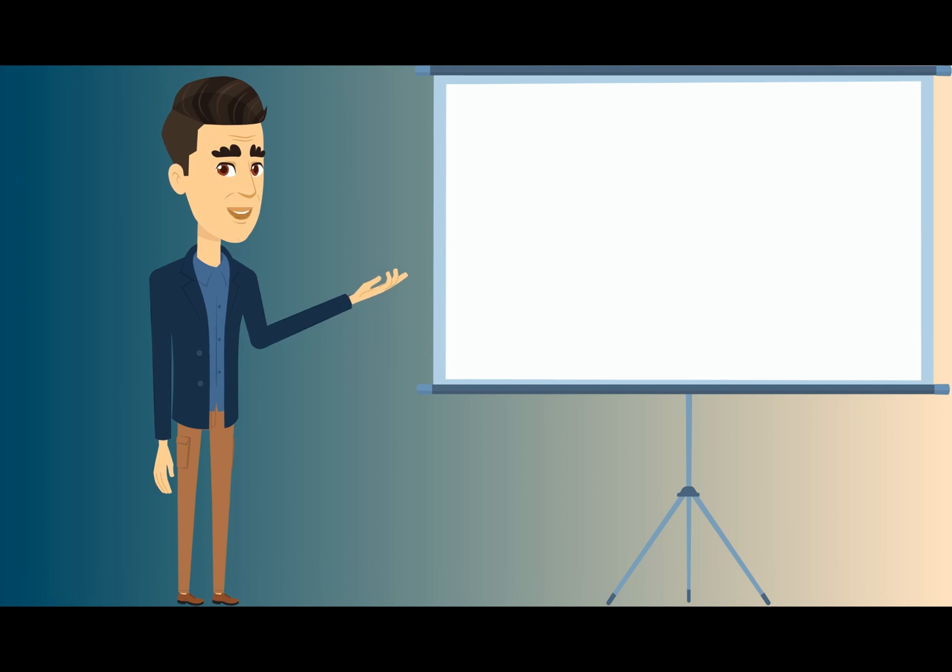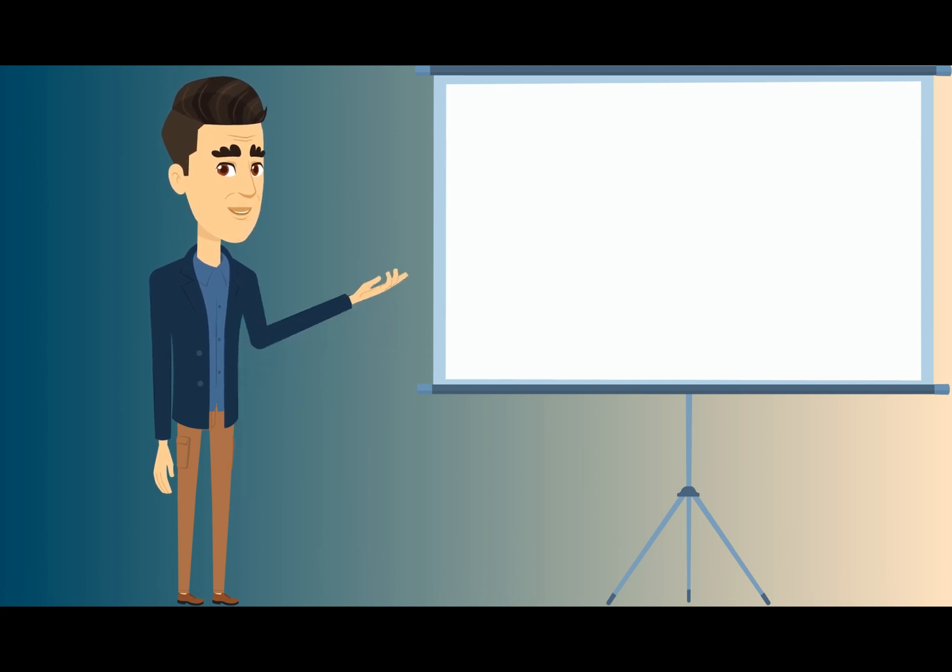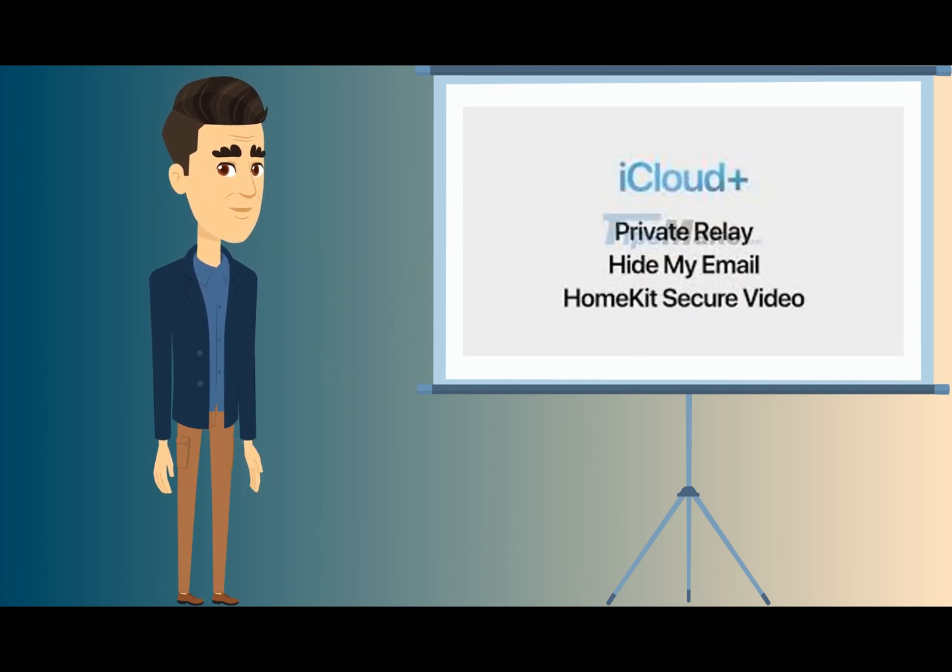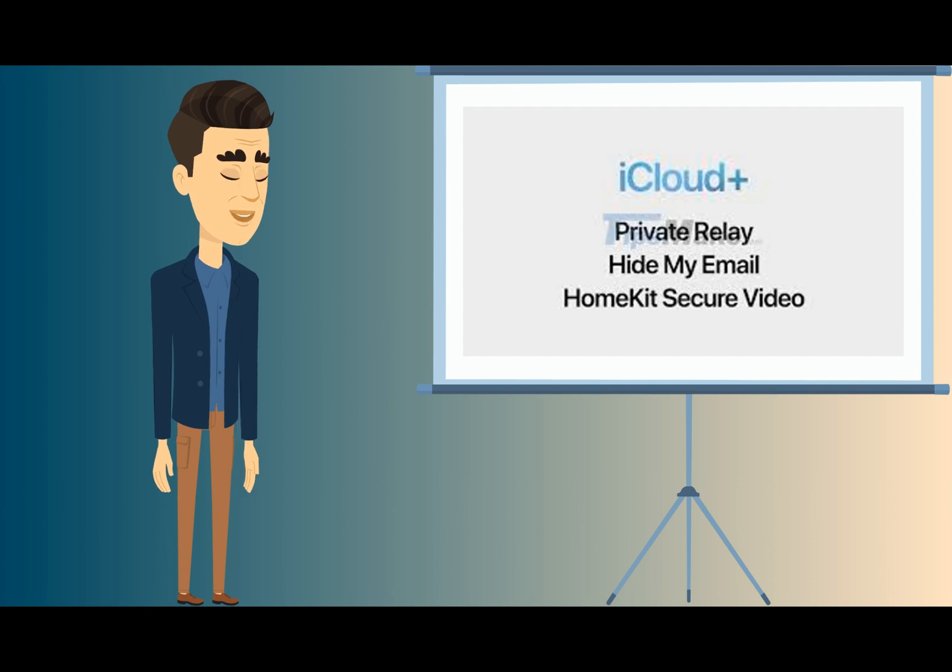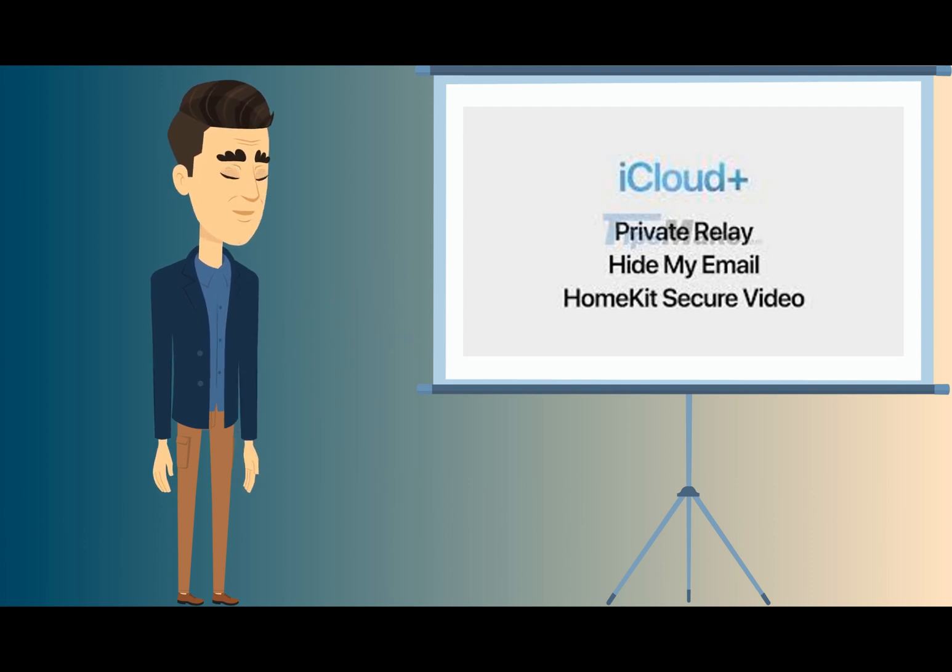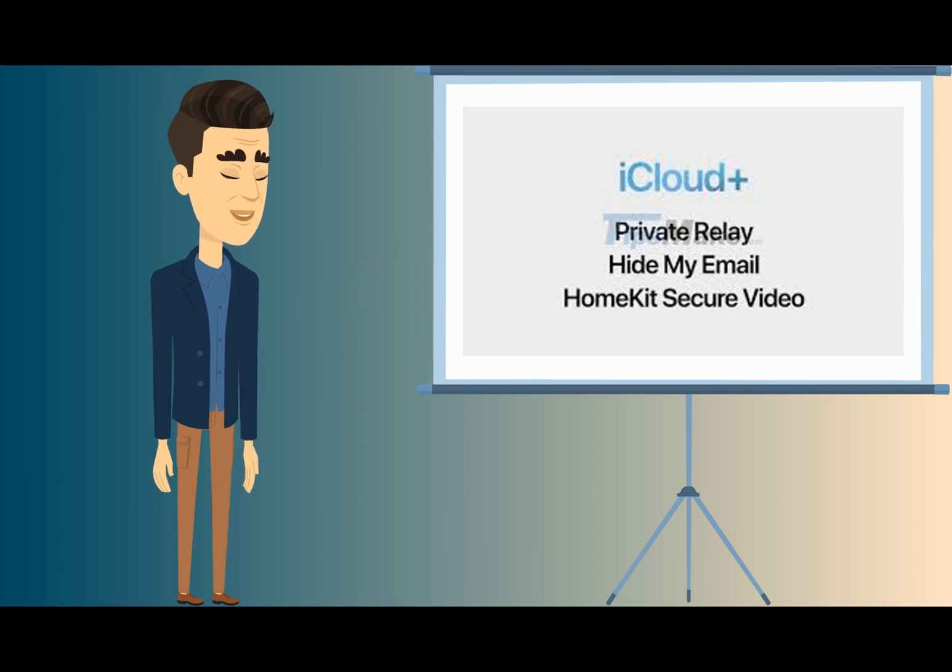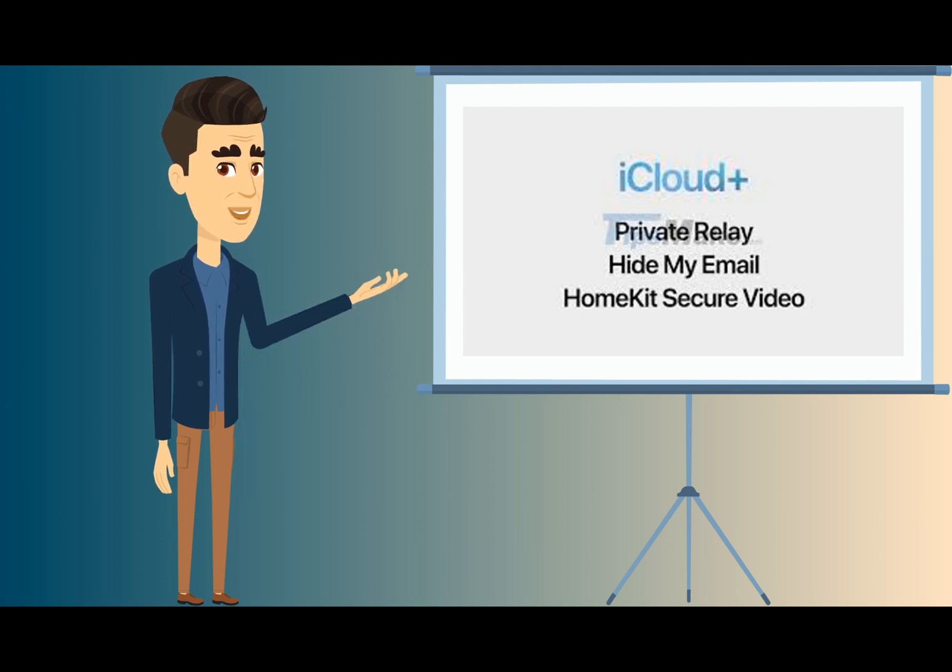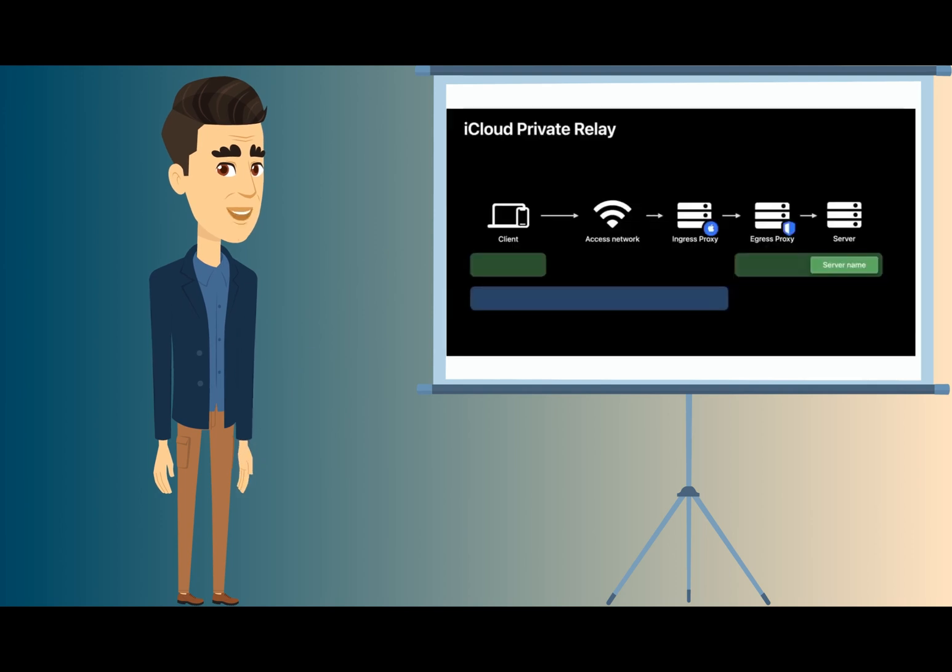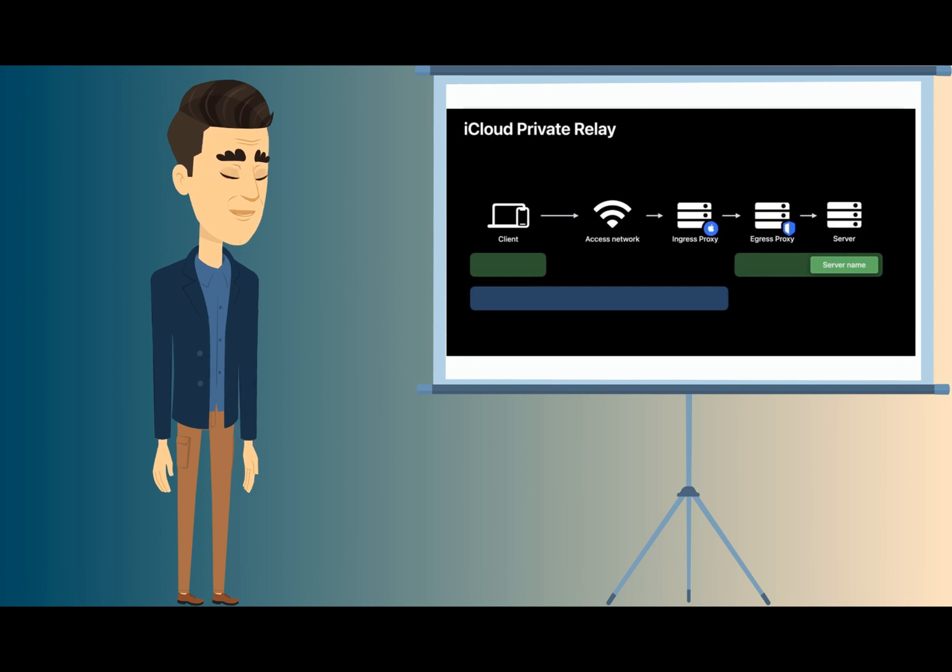iCloud Privacy Relay is Apple's latest privacy-friendly addition to enhance the privacy of users while browsing the web on Safari. It is part of the new iCloud Plus subscription that's available for paid iCloud customers. Behind the scenes, Private Relay uses a dual-hop architecture. While you browse the Internet, all the web traffic that leaves your device is encrypted and sent through two Internet relays.